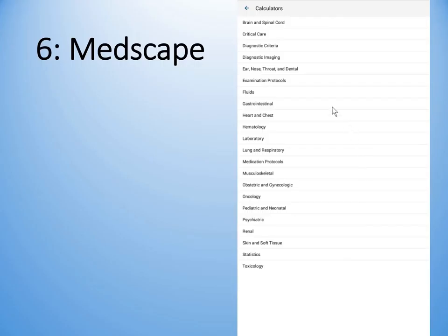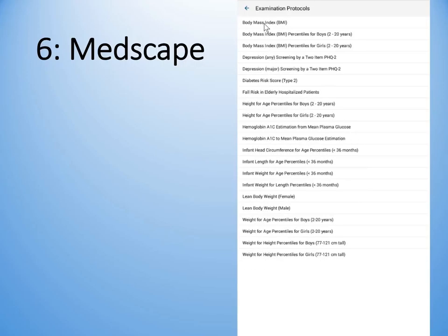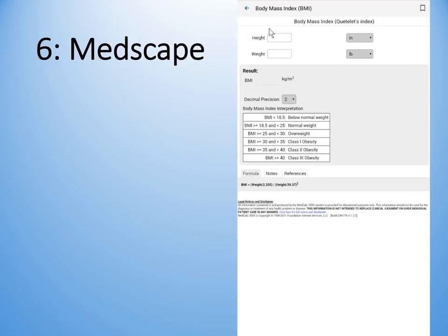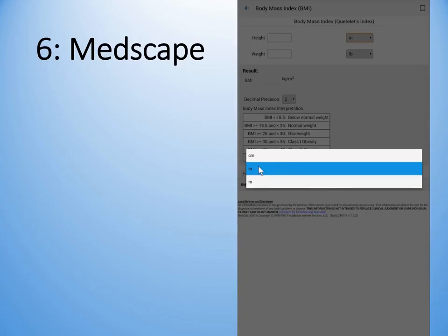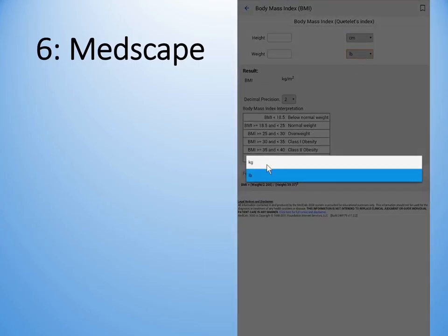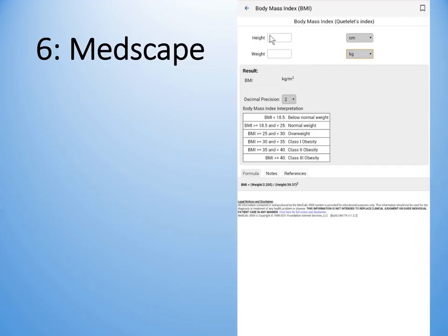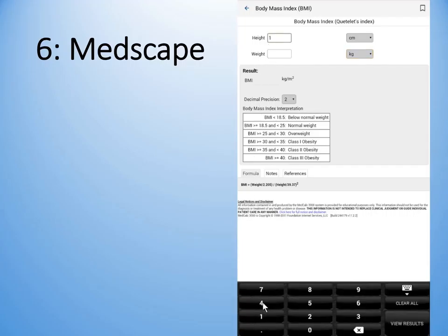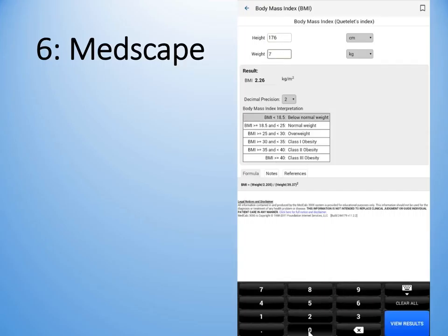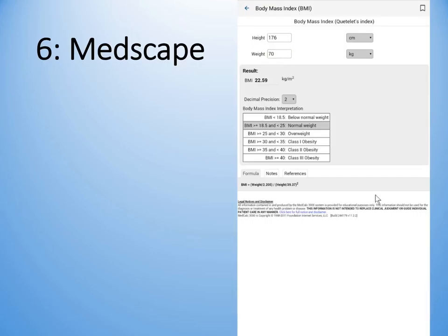As far as calculators are concerned, let's look at an examination protocol — one that's commonly used is the body mass index. I'm going to change this to centimeters, the weight to kilograms, and then enter a height of 176 and a weight of 70 kg, and see what the body mass index is. This particular individual has a normal body mass index.